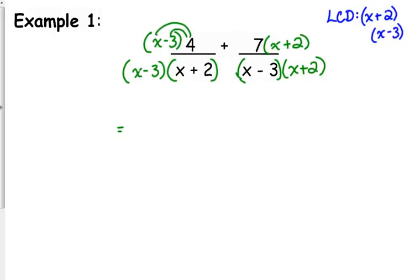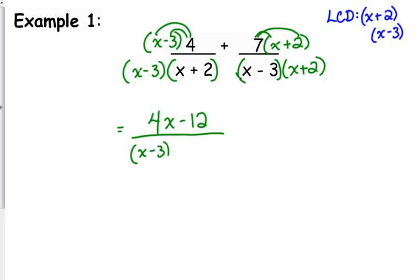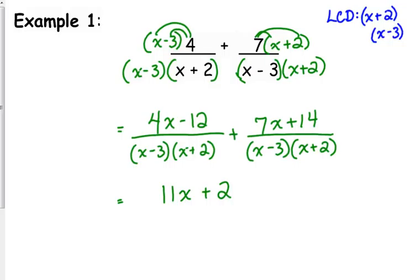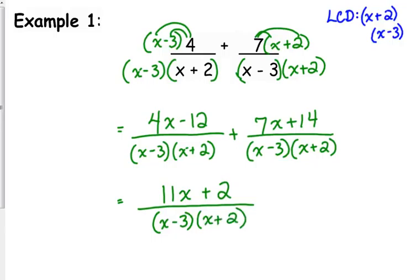Distributing: four times x minus three gives 4x minus 12, and seven times x plus two gives 7x plus 14. So we have 4x minus 12 over (x minus 3)(x plus 2) plus 7x plus 14 over (x minus 3)(x plus 2) — I don't multiply out the denominators. Now combining like terms in the numerator: 4x plus 7x is 11x, and negative 12 plus 14 is positive two. So the answer is 11x plus two over (x minus 3)(x plus 2). The numerator 11x plus two doesn't factor, so there's no more simplifying.